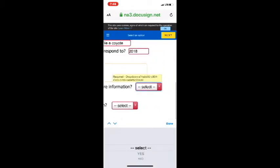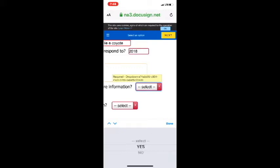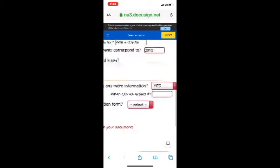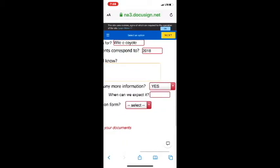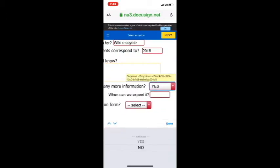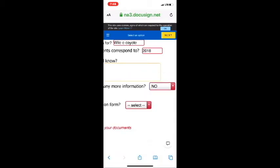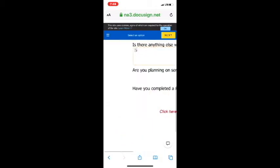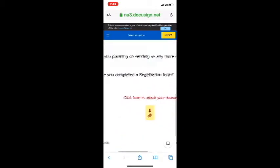Next question is, are you planning on sending us any more information? At this point in time, the answer would be no. I'm sending in everything I think. I may have to go back and upload later if there's more information requested by the company. But for right now, we're going to select no.